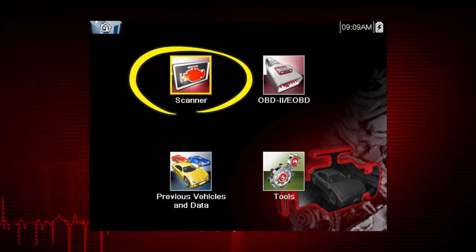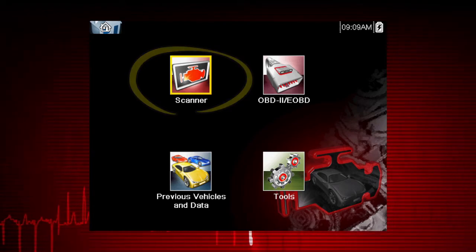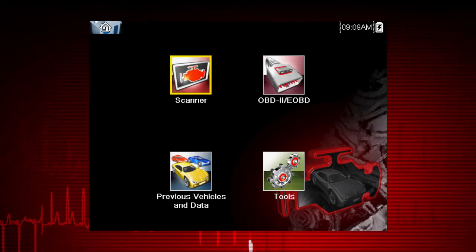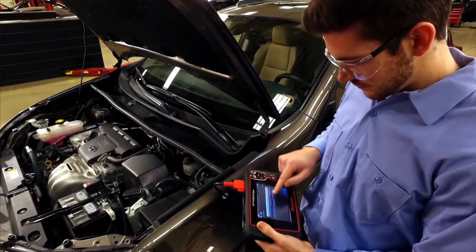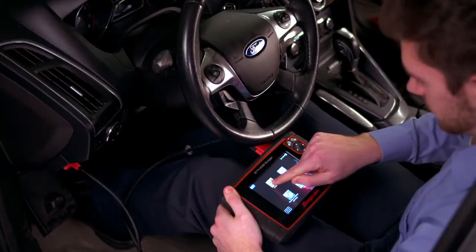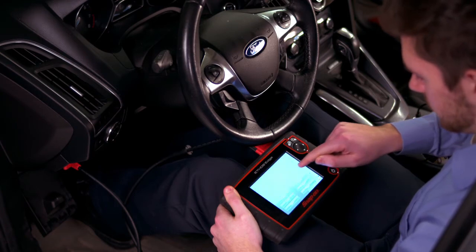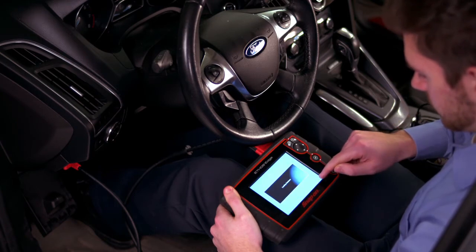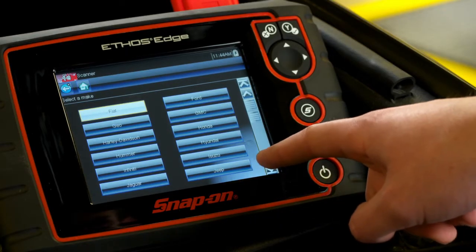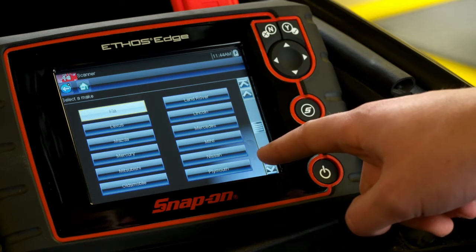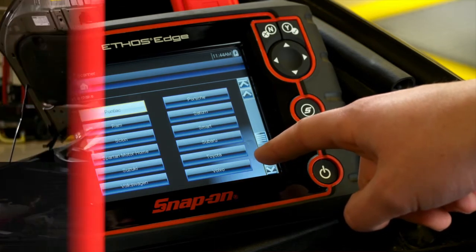Select Scanner from the home screen to get started. The vehicle must be identified to correctly communicate with the vehicle's control modules, ensuring data is correctly displayed. Follow the screen prompts to complete the identification. The exact sequence varies by the vehicle make, model, and year.